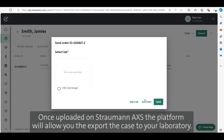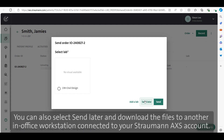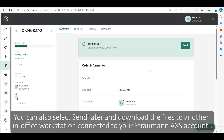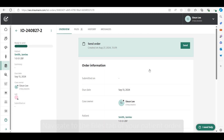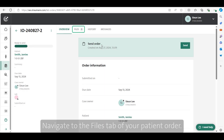Once uploaded on Straumann Access, the platform will allow you to export the case to your laboratory. You can also select 'Send Later' and download the files to another in-office workstation connected to your Straumann Access account. Navigate to the Files tab of your patient order.